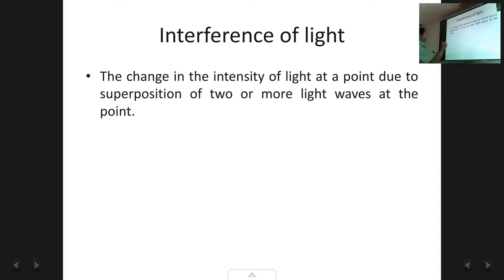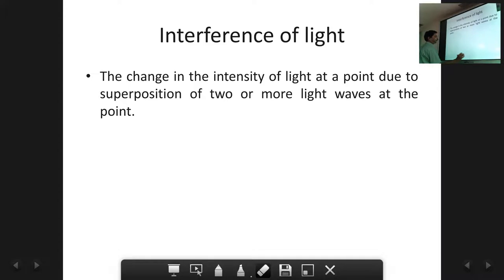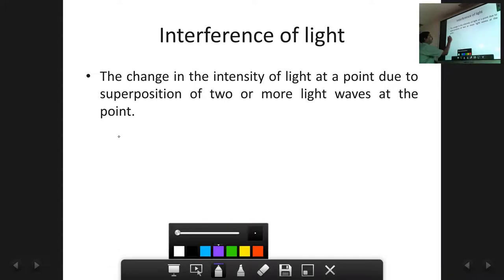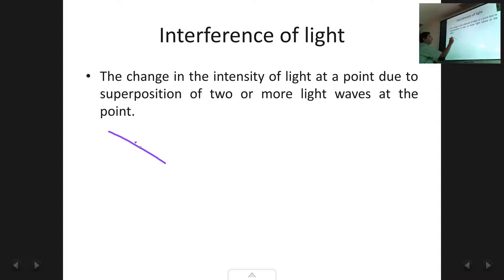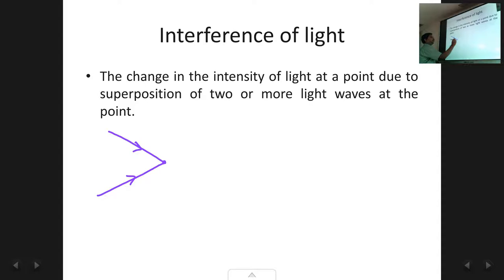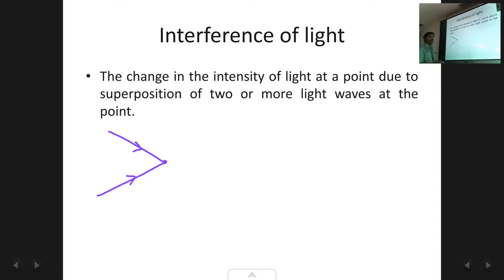Suppose we have two rays of light meeting at a point. The intensity of light at this point changes depending upon what type of interference it is — whether it is constructive interference or destructive interference. This change in intensity of light at that point due to the superimposition of the two light waves is called interference.